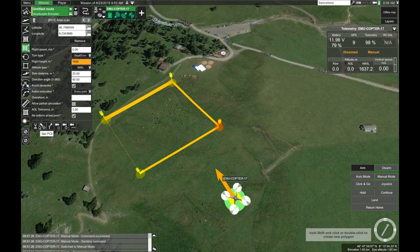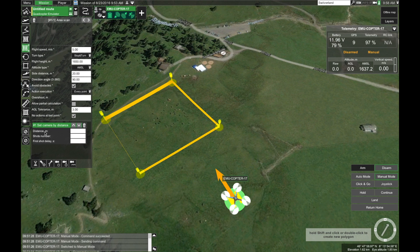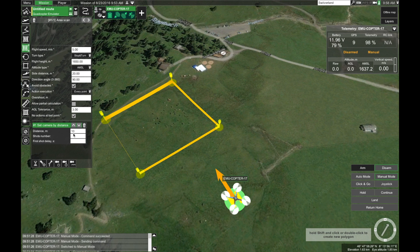You can also add actions to your mission. In this case we want to trigger a certain servo, so let's set the camera by distance. You don't need to enter all the parameters — you can only enter the distance. Let's enter 10 meters, meaning the camera will take pictures every 10 meters. Since we don't enter the number of shots, the action will be repeated at every waypoint, meaning the action will run all through the mission.